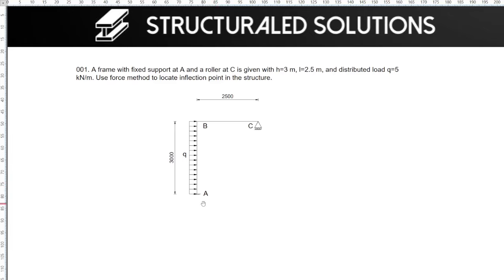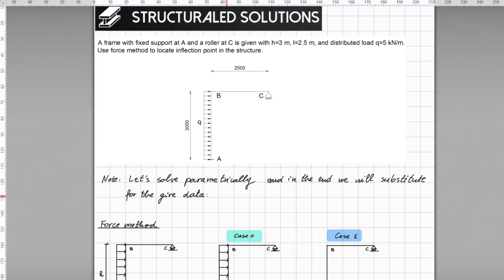Support at point A is fixed while at point C a roller support is present. Additionally, a horizontal distributed load with magnitude of Q, specified from the problem as 5 kN per meter, acts on member AB. Our approach to solving this problem will be parametric, enabling engineers to readily adapt the solution to variations in parameters such as distributed load or member length.